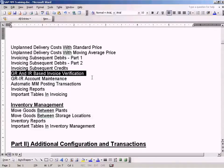What is this for? All the while we've been doing a GR based invoice verification.